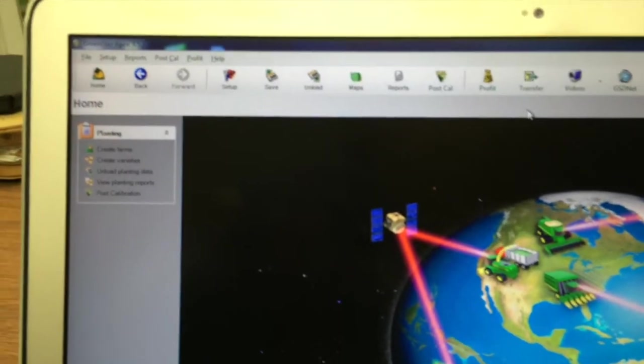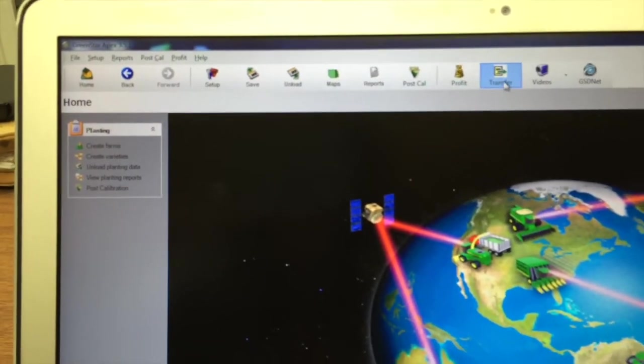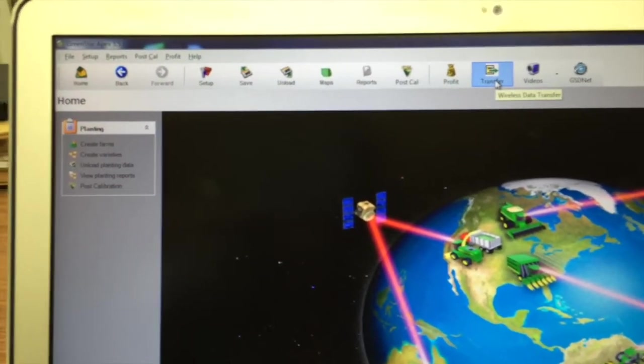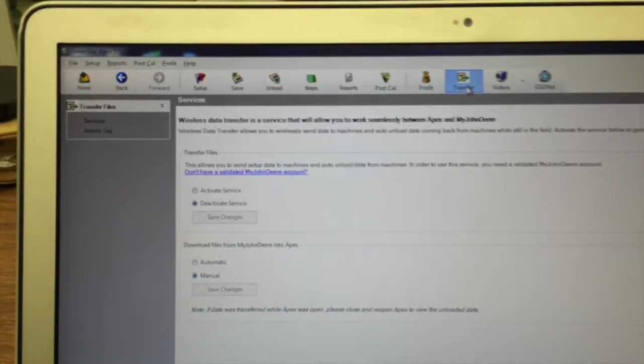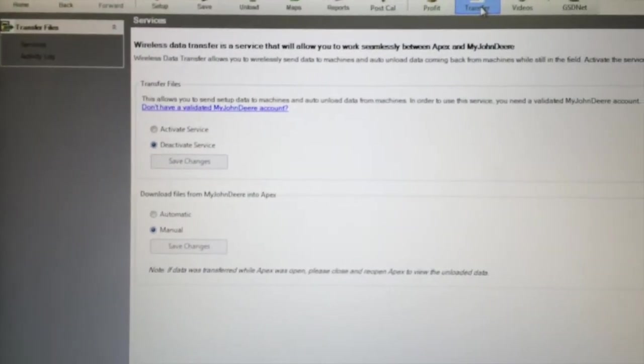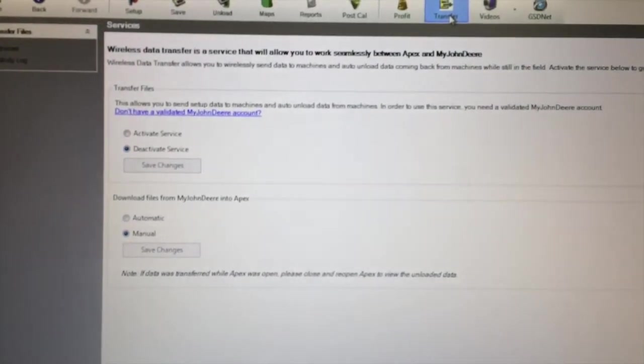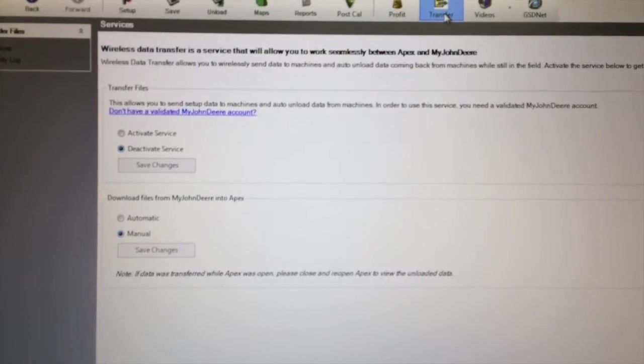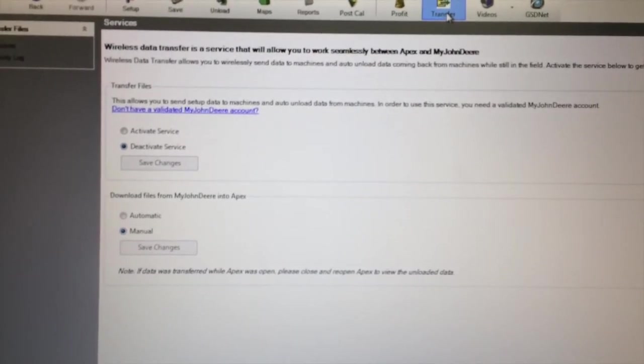When you do that, you're going to get this new transfer icon. After you open up APEX, navigate to this transfer icon. And in here, it's going to tell you exactly what you need to do with your validation for My John Deere.